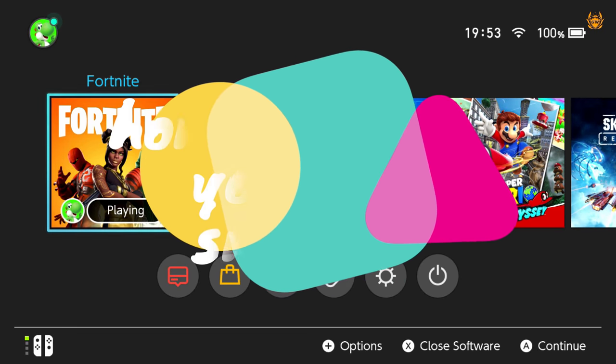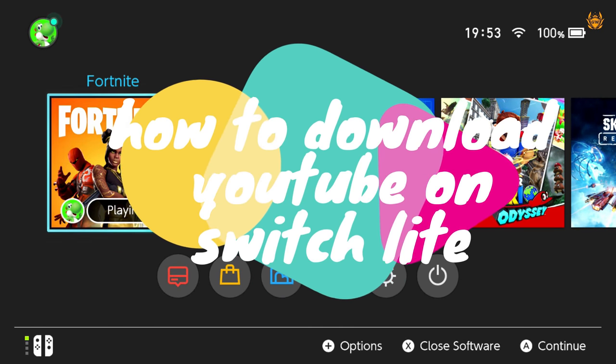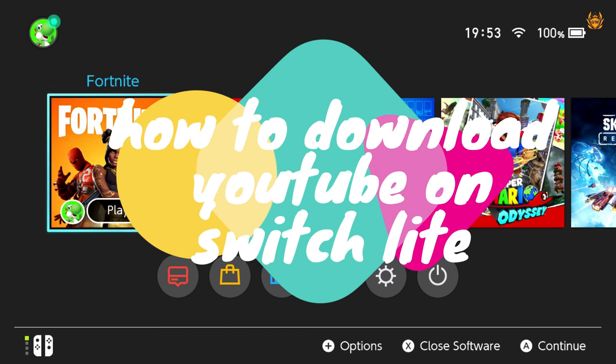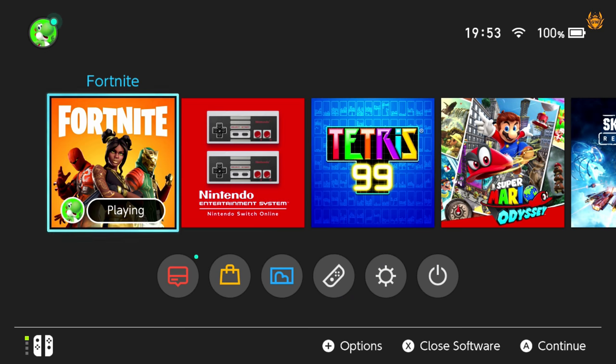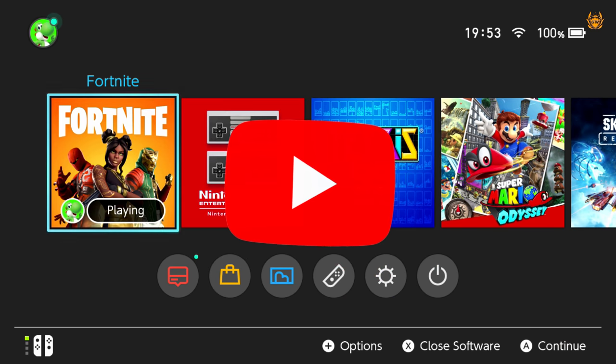Hello my friends and welcome to today's video where I'm going to show you super quickly how to download YouTube onto your Nintendo Switch Lite.